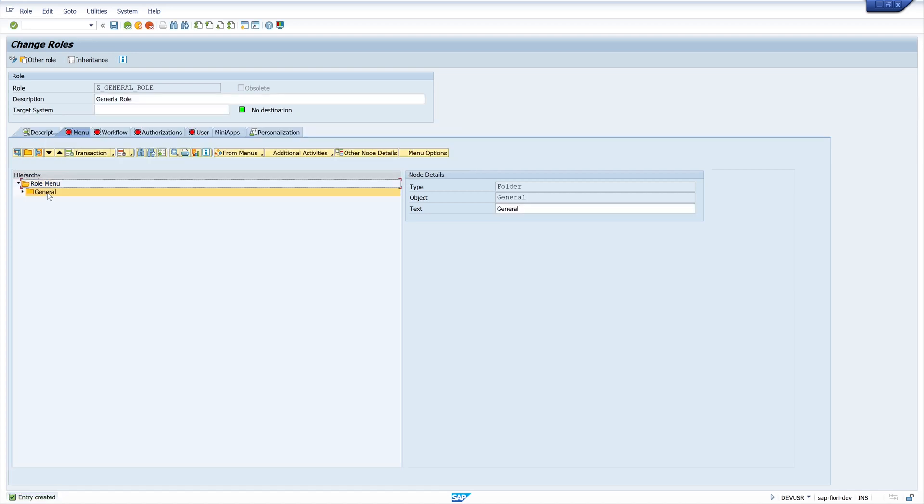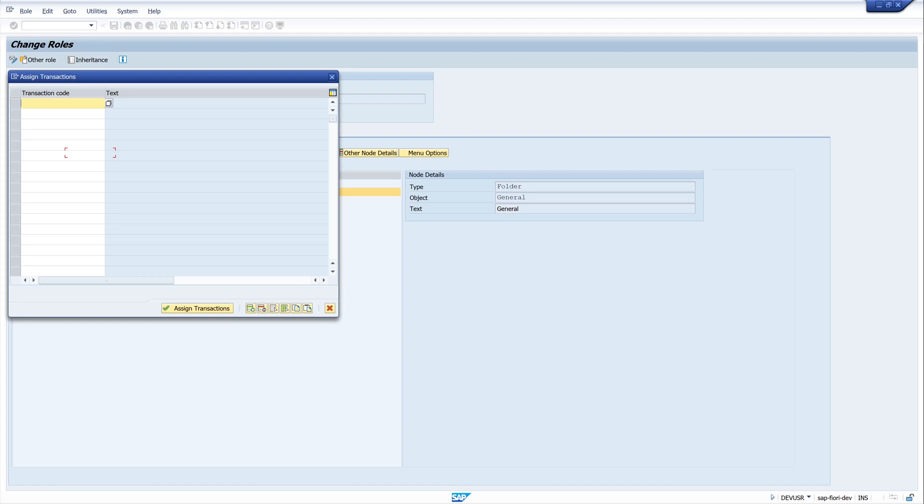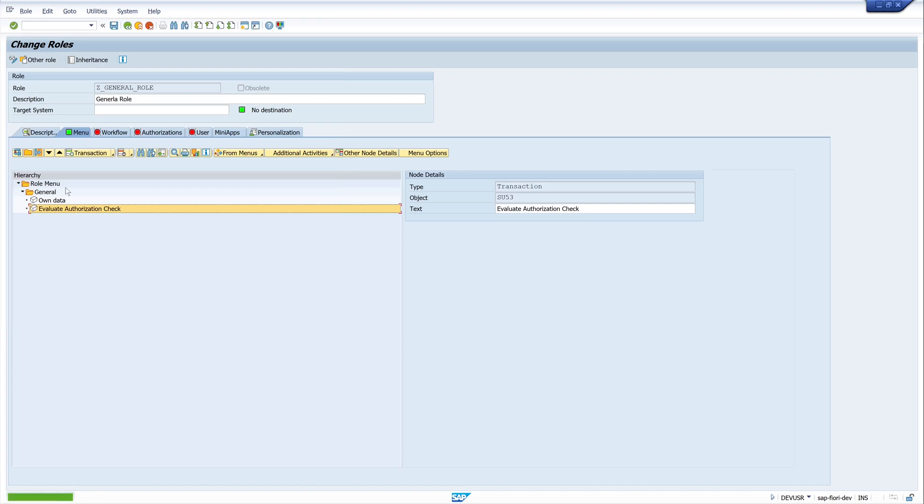And we add here our two transactions. First, SU50 and second SU53. Then we assign the transactions. And now we have the entries.